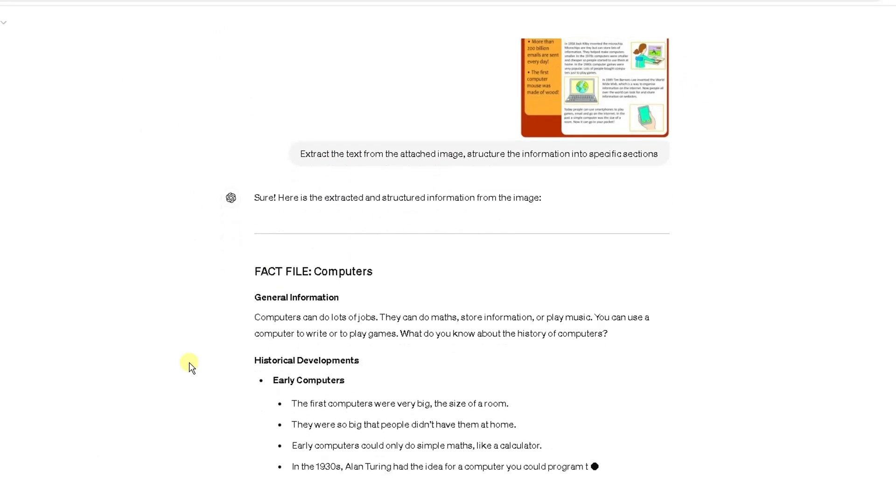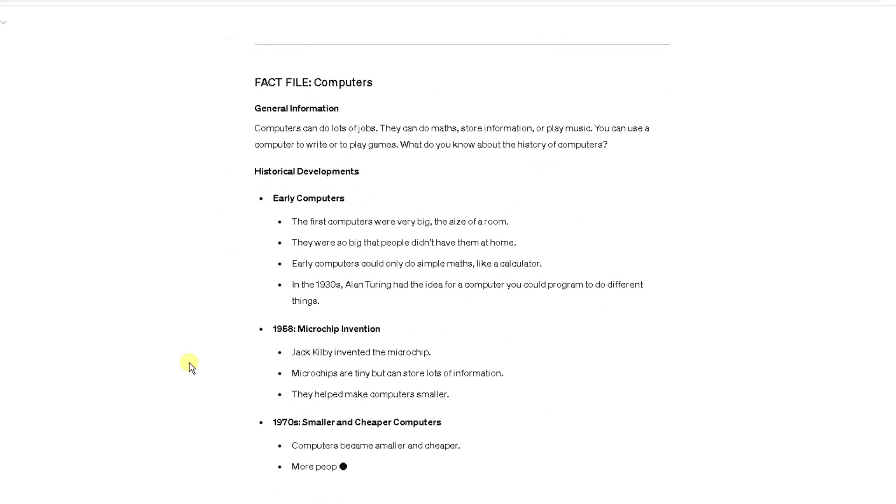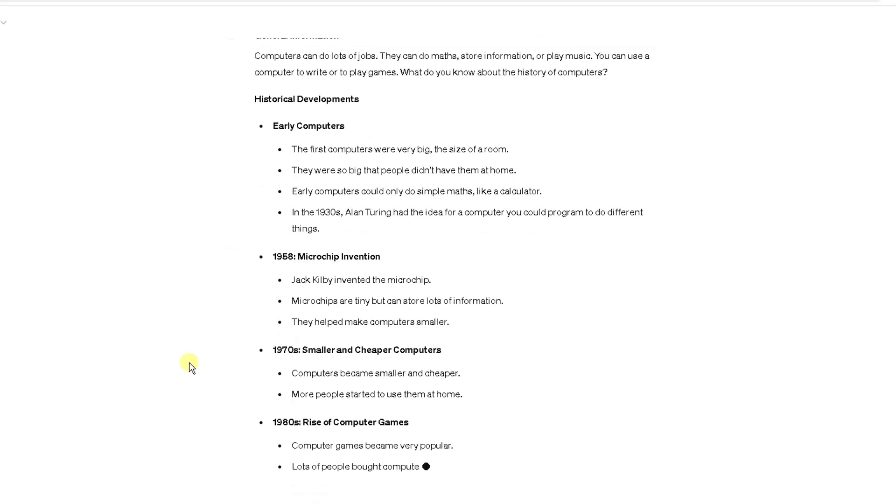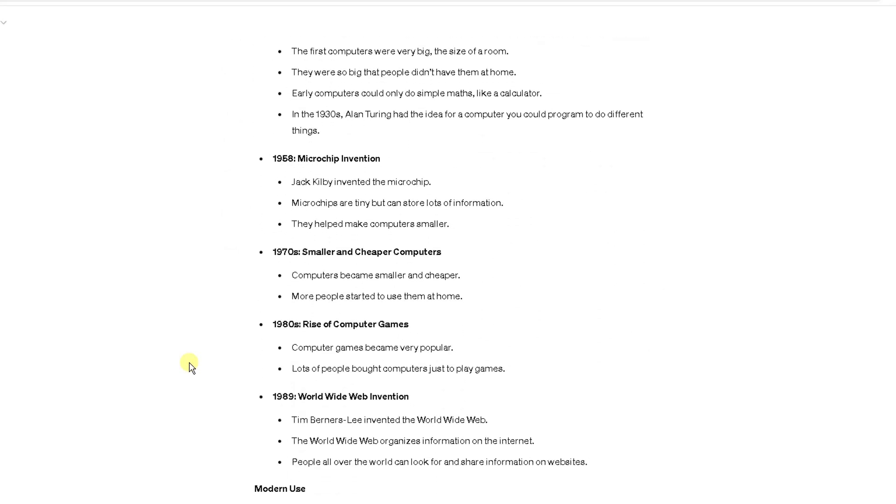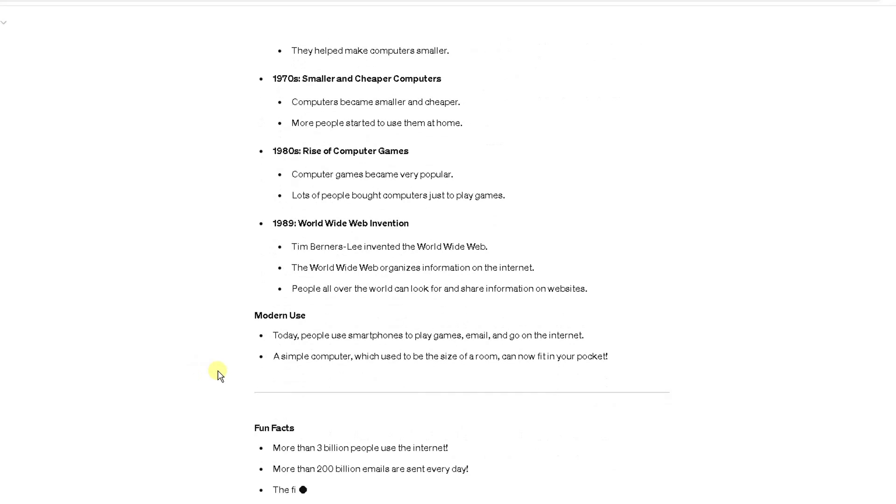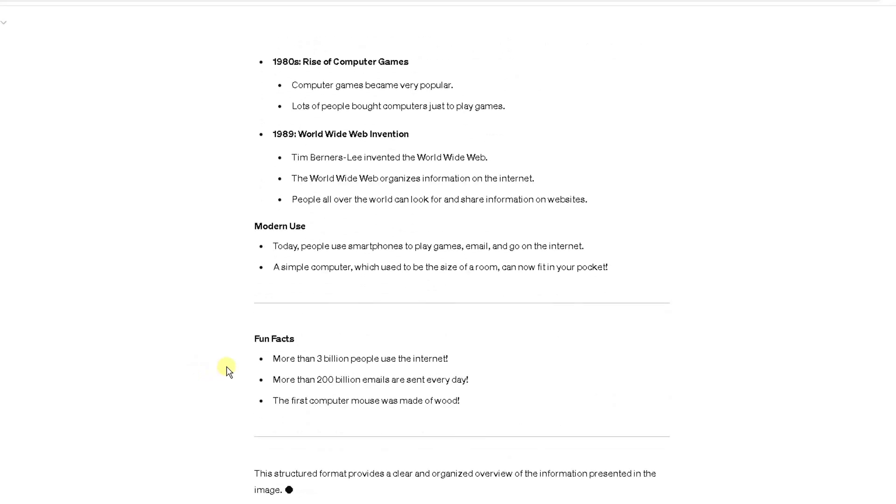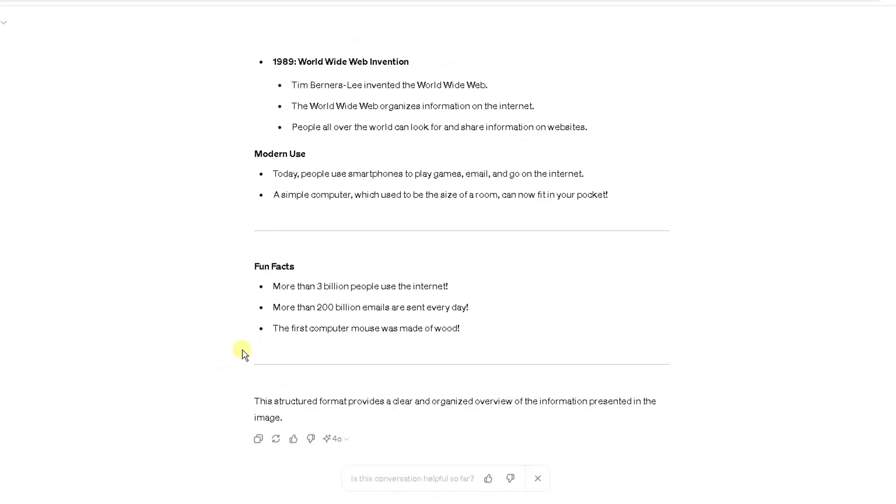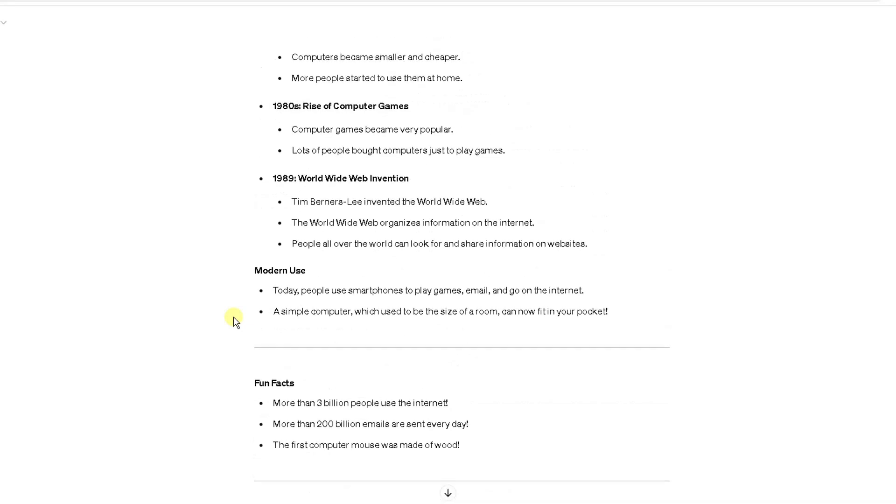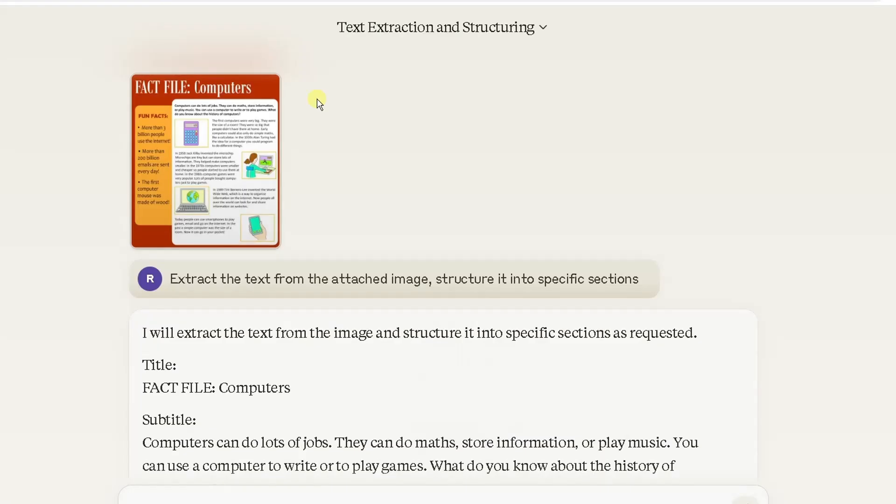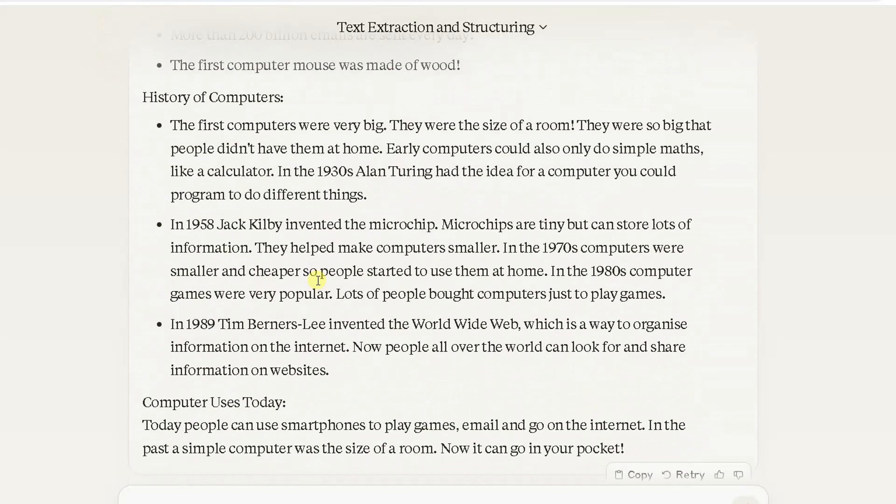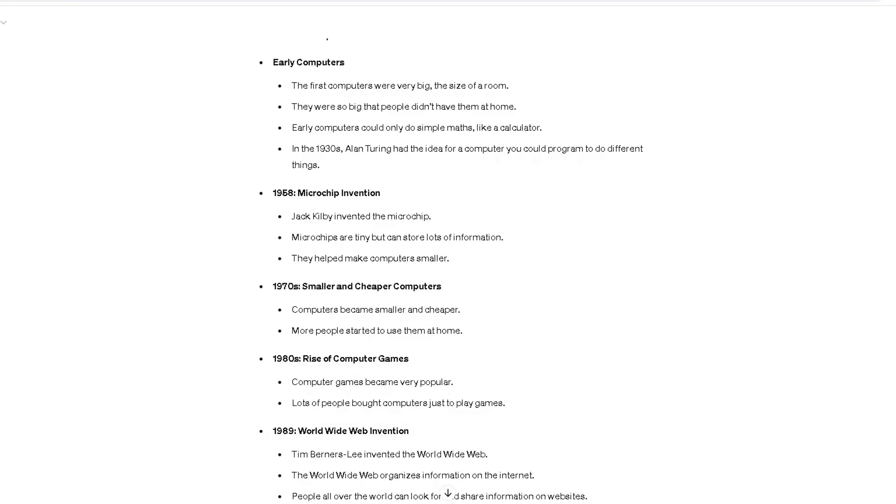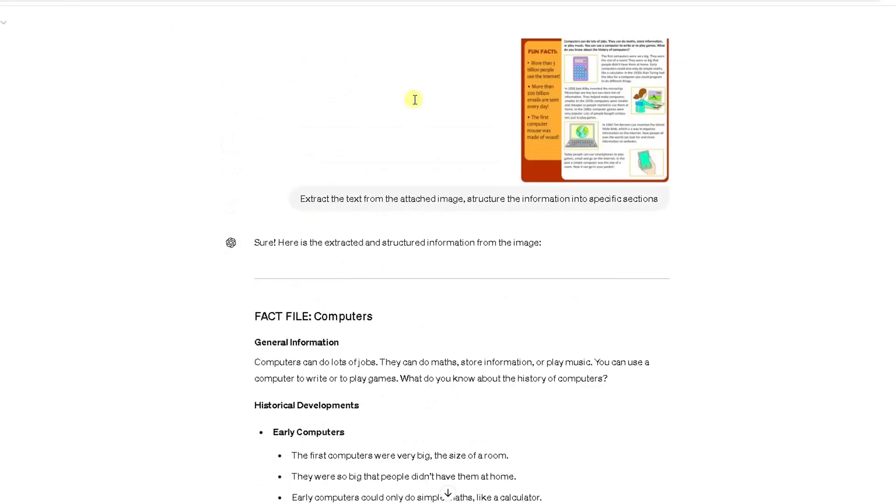What ChatGPT has done is taking it a step further than Claude. You can see it's slightly different to Claude here where it's put its own spin based on my prompt.